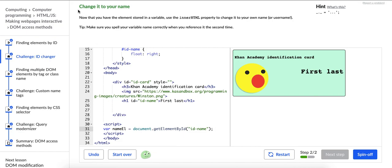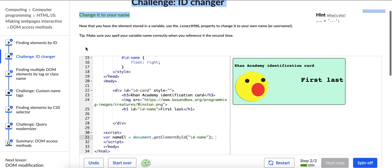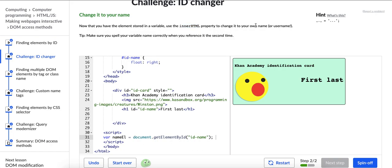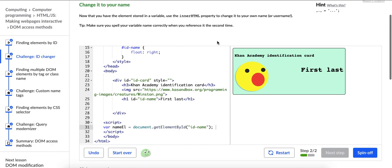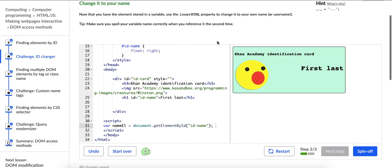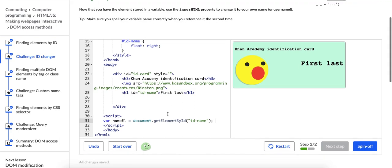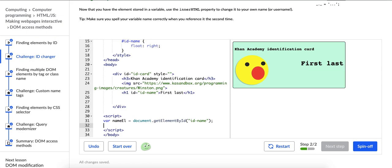It says next step is change it to your name. Now that you have the element stored in a variable, use the innerHTML property to change it to your own name or username. Cool. And then it says tip. Make sure you spell your variable name correctly when you reference it the second time. So still in the script tag, still using JavaScript to manipulate the DOM. We are going to call that variable. I think that's the correct term, calling it. In any case, I'm going to say nameL.